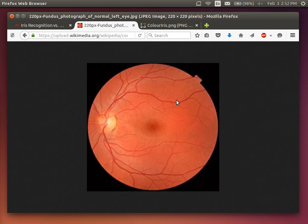The retina — retinal scanning involves looking at the blood vessels on your eye. Again they form patterns and they're unique amongst individuals. However, to do a retinal scan requires a special light scanner — you can't use a normal camera. So it requires some special equipment, which is usually much more expensive than just a normal camera.